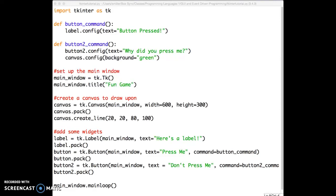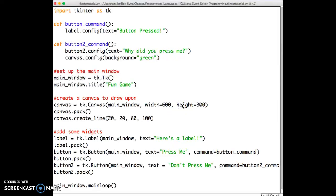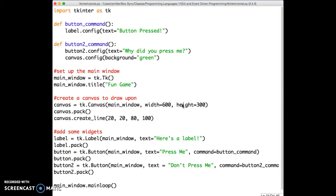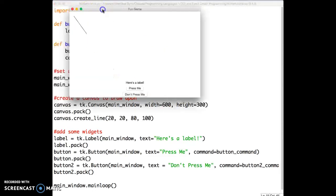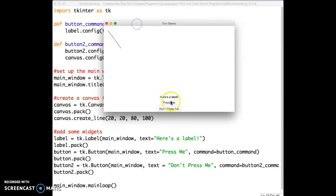In the previous examples, we've been looking at our first application here, which we called Fun Game, that had a button and a label and a canvas. I'll just run it real quick to refresh what that looked like. We have the canvas on top, and beneath that canvas, we had a label and then two buttons. And we could press those buttons and things would happen.